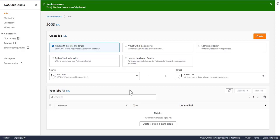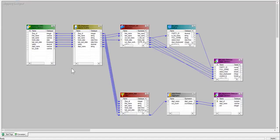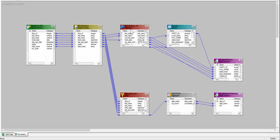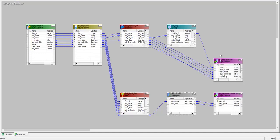I'm going to take a sample Informatica mapping. It looks like this. Even though it looks relatively simple, it has several types of components such as source qualifier, expression transformation, a lookup, a filter, aggregator, and a couple of targets.